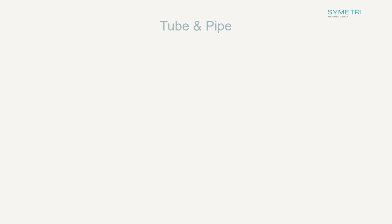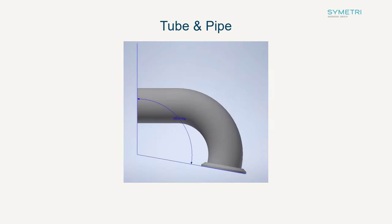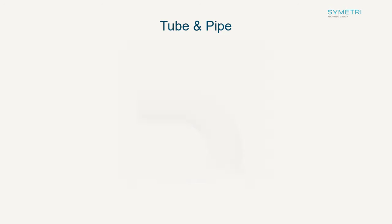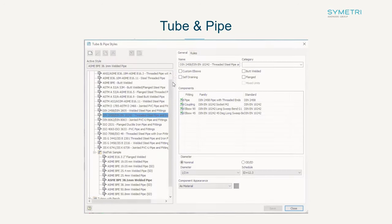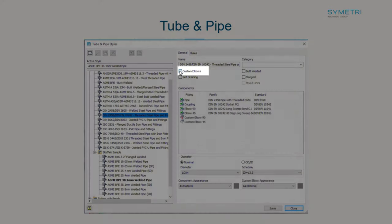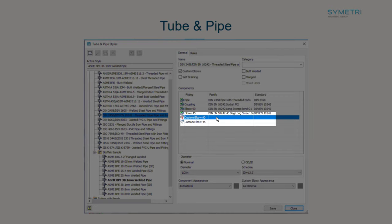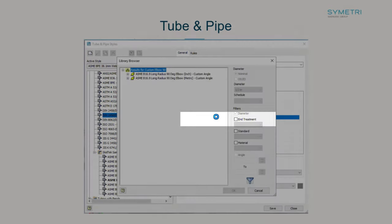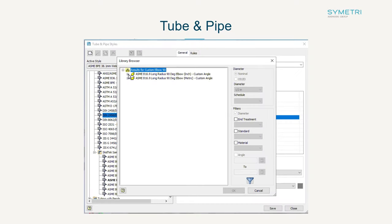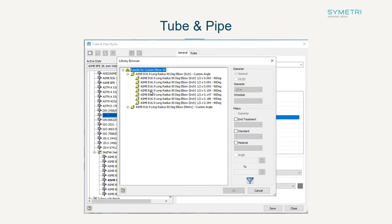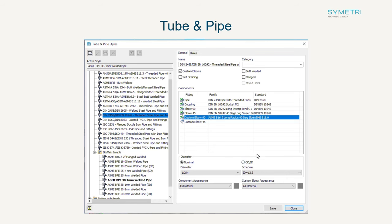The tube and pipe environment has also had features added as you can now publish custom elbows and custom return bends to the library. Previously you could only fit 45 or 90 degree angles for elbows. This has also been updated in the styles so you can choose a family for the custom elbows for a default style.